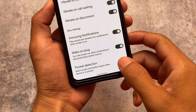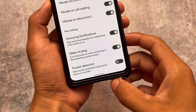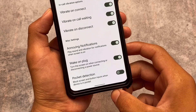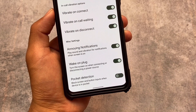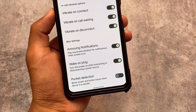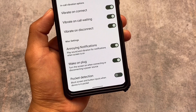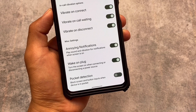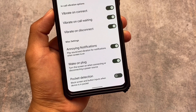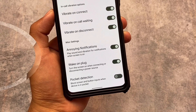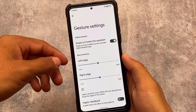We also have some miscellaneous extras, for example pocket detection. If you use this feature, it will block screen and button inputs when the device is in your pocket, automatically detecting whether it's in or out of the pocket. Personally I don't find it that useful, but it's there if you want it.